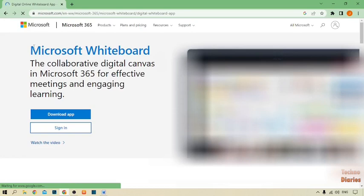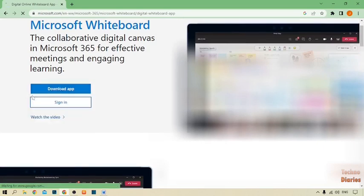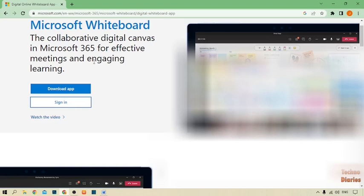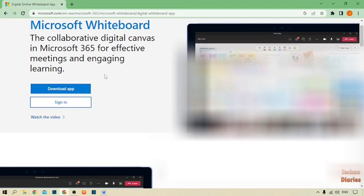Now as you can see the Microsoft Whiteboard homepage. You can see two options: download app and sign in. If you already have a Microsoft account, simply click on sign in and use Microsoft Whiteboard online. But if you don't have a Microsoft account, click on the download app option.